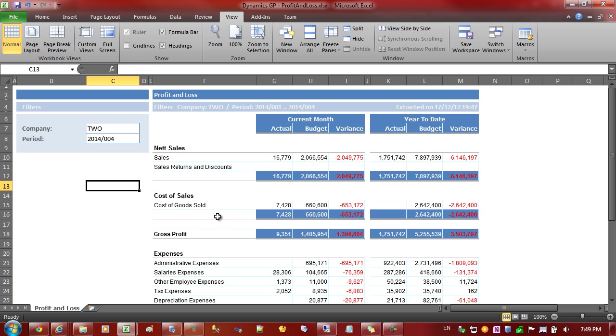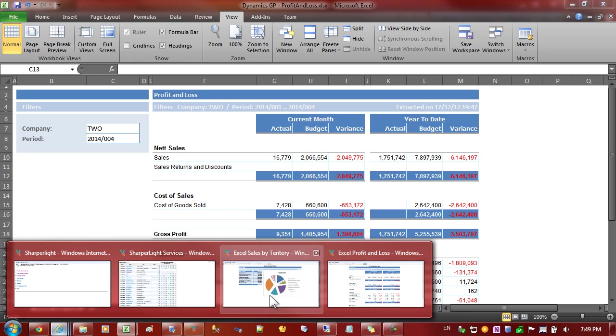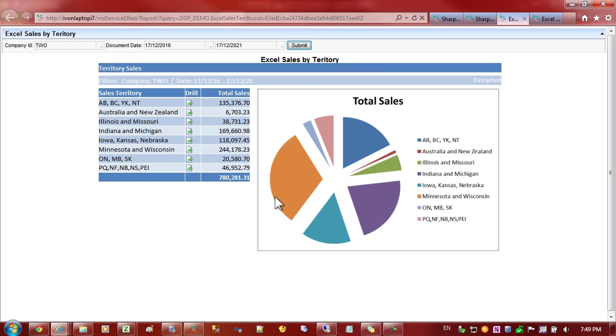Once they're published to the web we'll just display the print area so that we don't pick up the filters on the side. Let's switch to the browser so we can see what these reports look like once they're published.